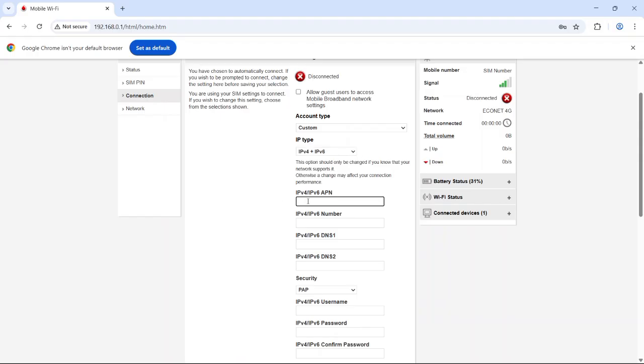For the APN name, just type Internet, and for the dial number, type star 99 hash.